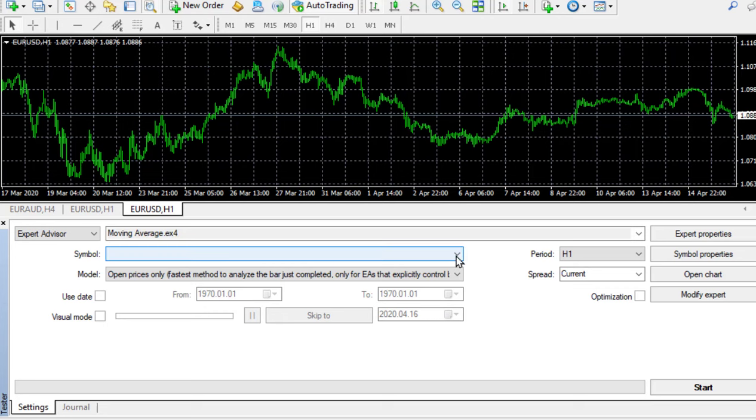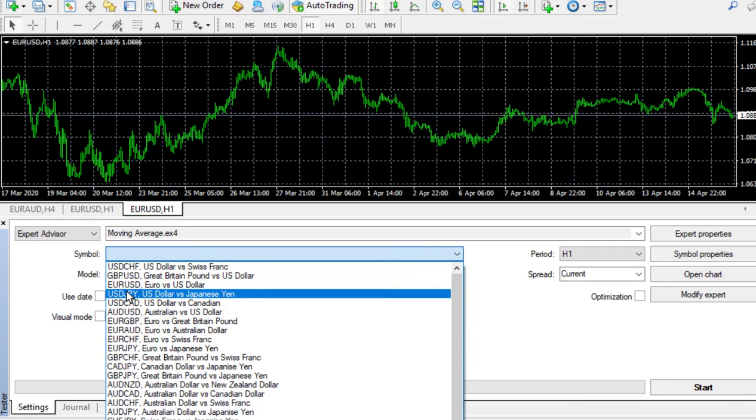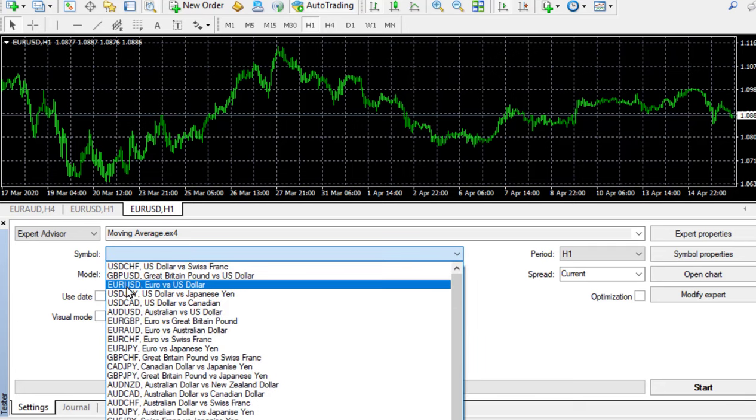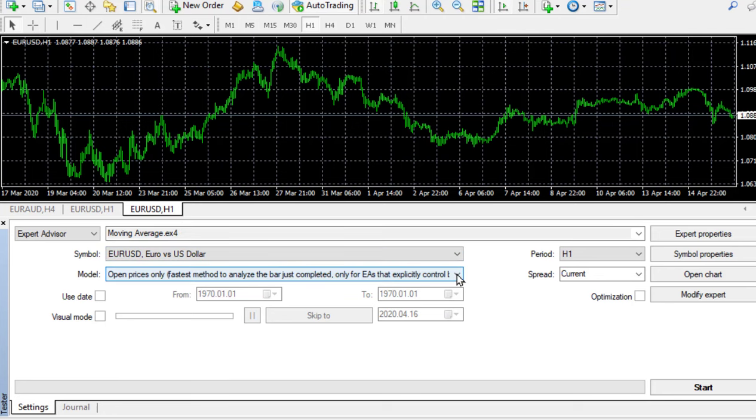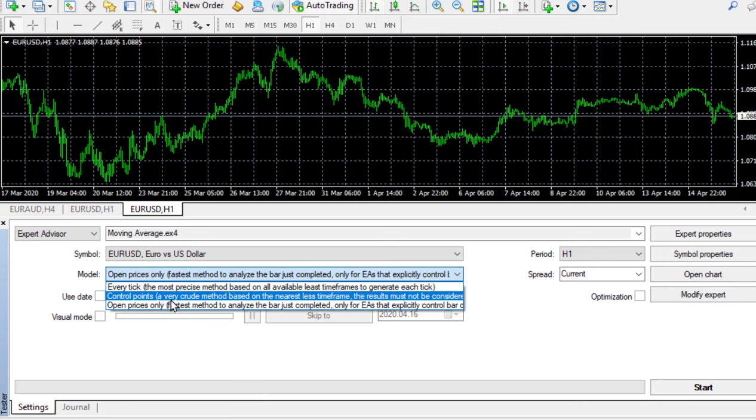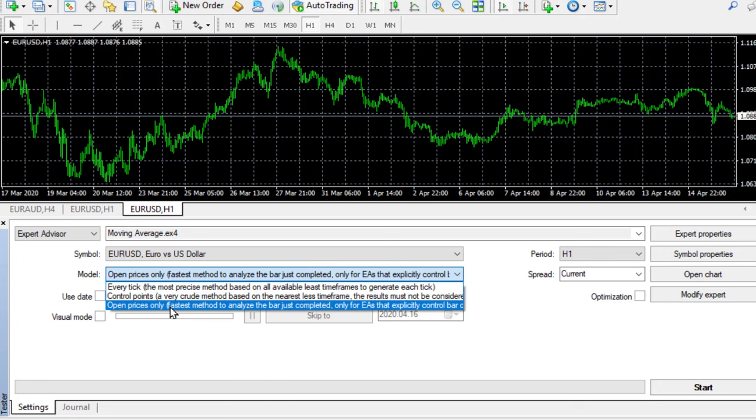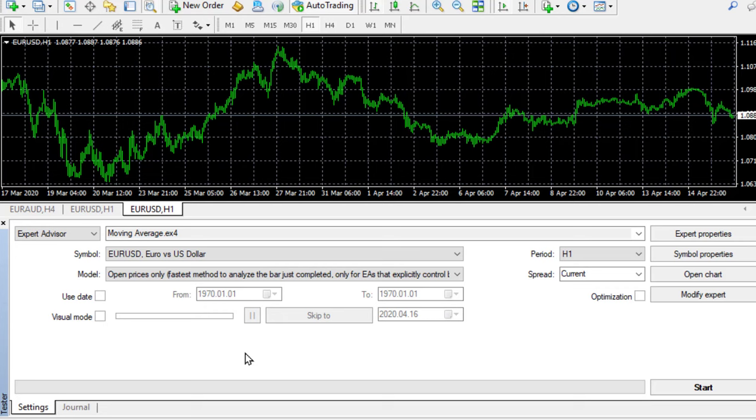I'm going to use the Euro USD. I go to my drop down menu, find the Euro USD and load that in. There are various methods of testing: every tick, control models, and open prices. I'm going to use open prices at this stage because this particular robot makes its decision on the close of the candle, which is actually the open price of the next candle.